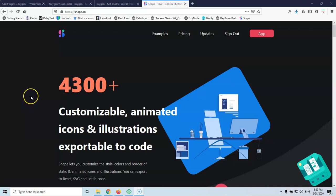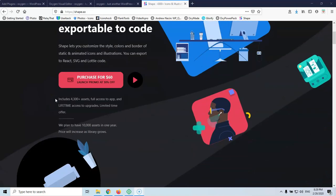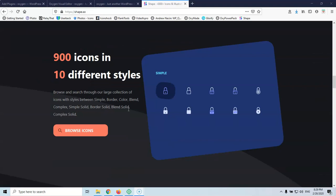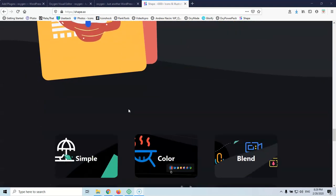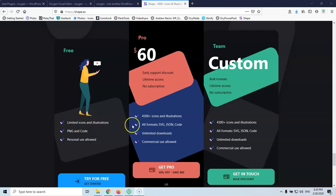This is a quite new website. It currently has over 4,300 animated icons and animated illustrations, and at this time you can buy the lifetime deal for $60. When I bought it about 4 months ago, they had a little more than 2,000 icons and were selling the lifetime deal at $50. They have some free icons and illustrations, but if you want the moving icons and illustrations, you have to buy the pro version.